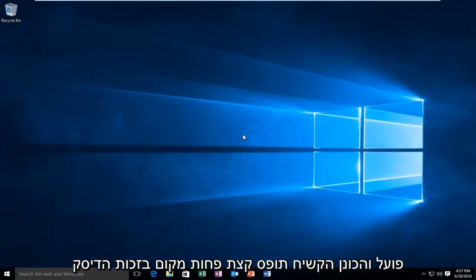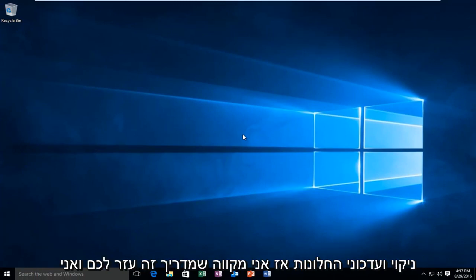Disk Cleanup finished running, and your hard drive is taking up a little bit less space thanks to Disk Cleanup and the Windows Update Cleanup.